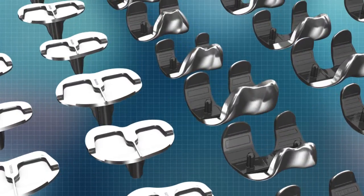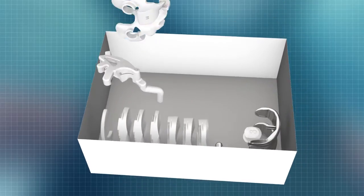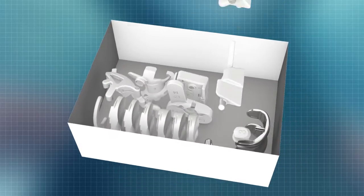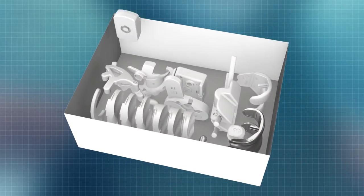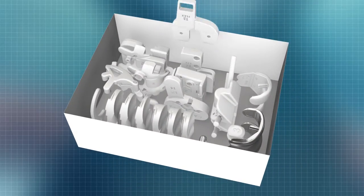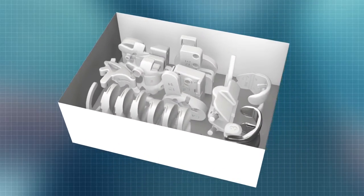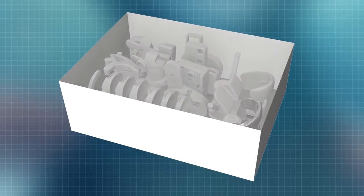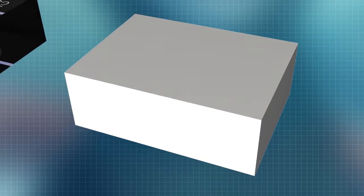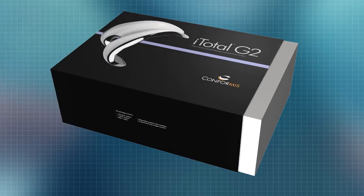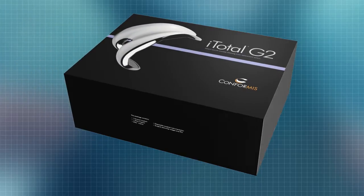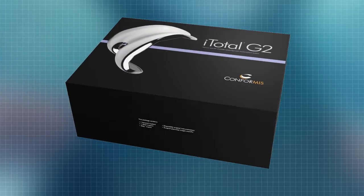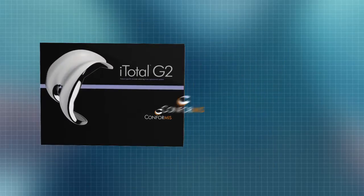Unlike any knee replacement available today, Conformis customized implants and iJig instruments are delivered pre-sterilized in a single box before surgery, greatly reducing hospital costs associated with implant storage and instrument sterilization.